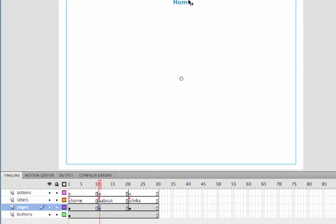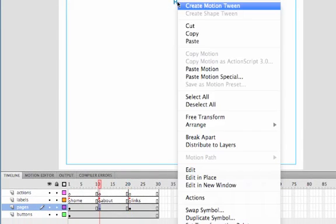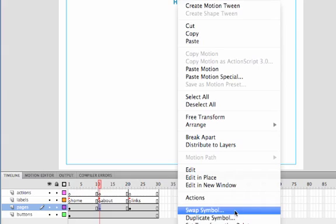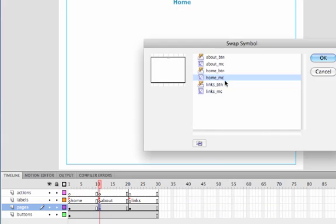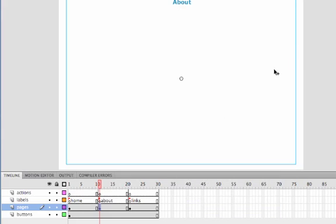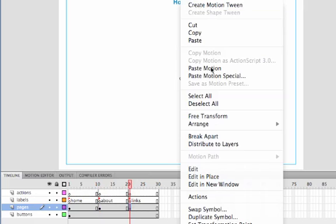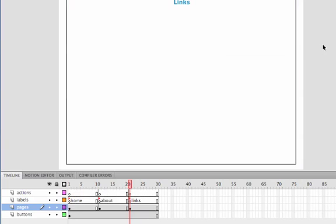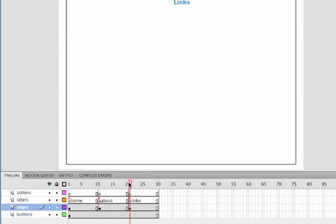Now if we go back here, what we're going to do is right-click on it, Swap Symbol. This one's going to be the About movie clip. Click on this one, Swap Symbol. This one's going to be the Links movie clip. There we go. So we've got Home, About, Links.